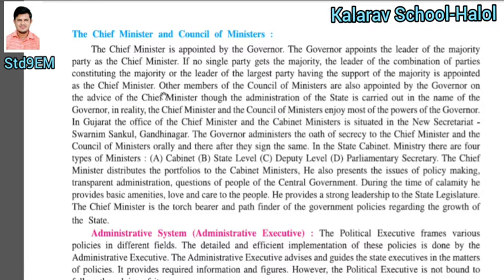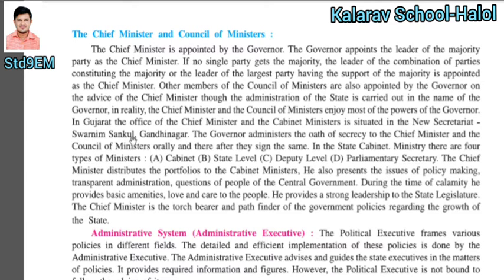If no party gets a majority, the parties merge and decide who becomes chief minister. Other members of the council of ministers are also appointed by the governor on the advice of the chief minister. The administration of the state is carried out in the name of the governor, but in reality the chief minister and the council of ministers enjoy most of the power. The governor administers the oath of office to the chief minister and council of ministers, after which they sign.